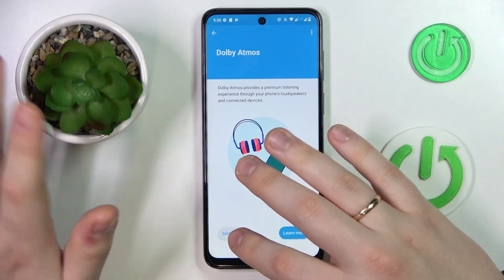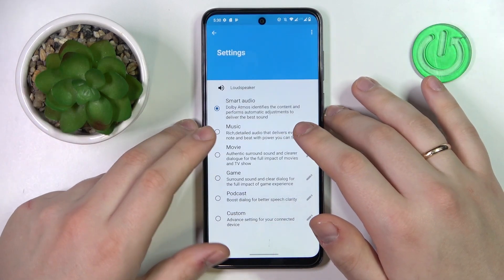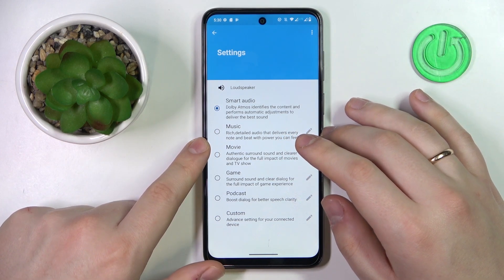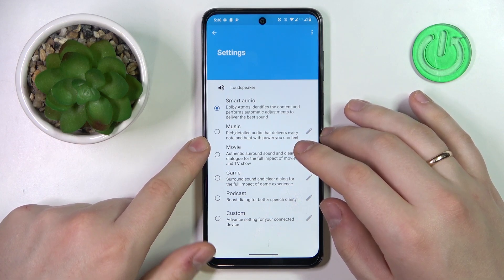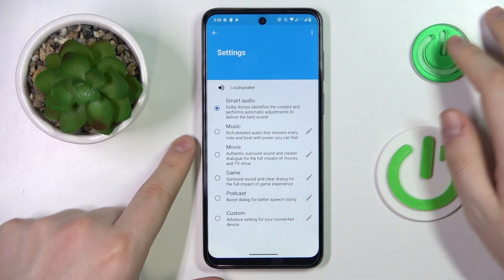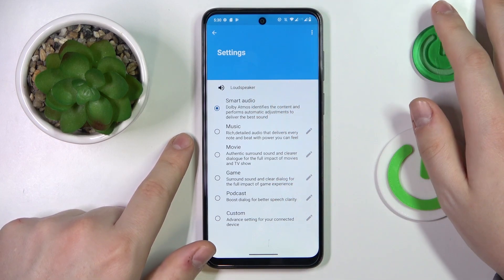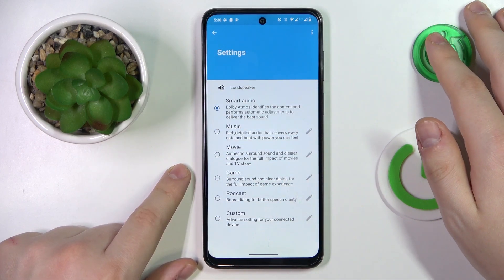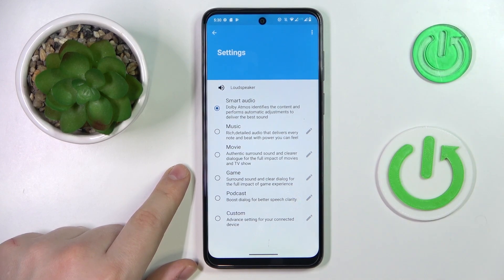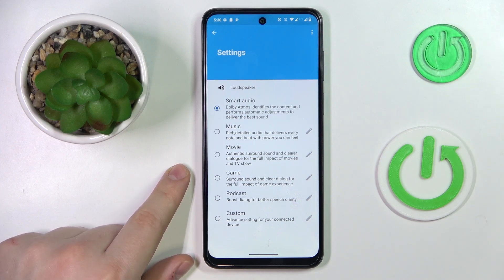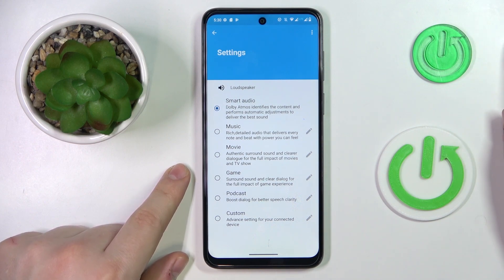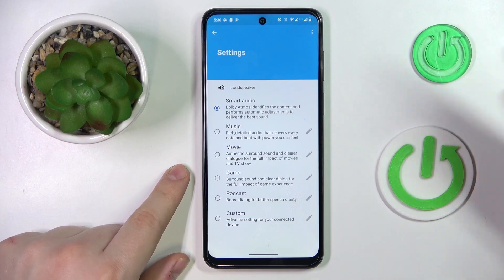I have to note that by default Dolby Atmos is enabled, so you don't have to separately turn it on or set it up. But in here you can change the presets or preferences that are being used. By default it is set to Smart Audio, which automatically switches between presets for the best settings for any given scenario. So if you are watching a movie it will set up the best settings for movies, and if you're listening to music it will set the Dolby Atmos options to music mode, and so on.